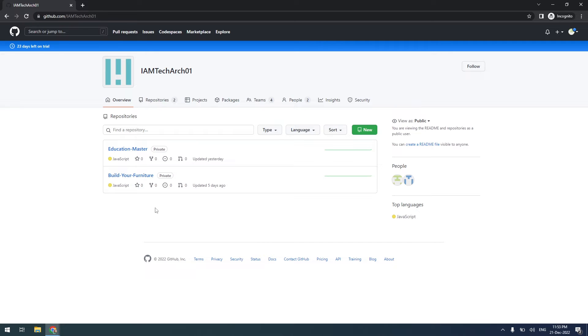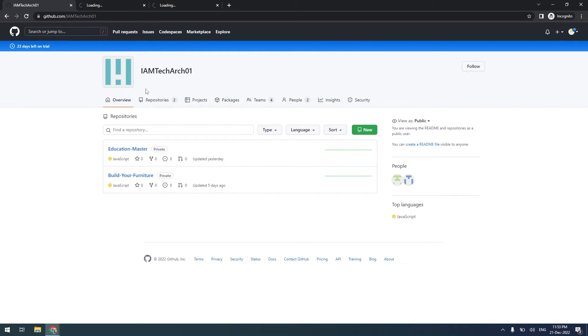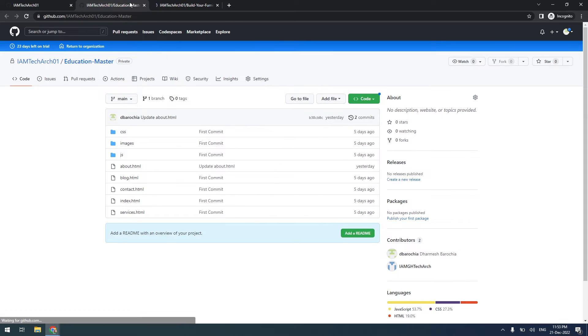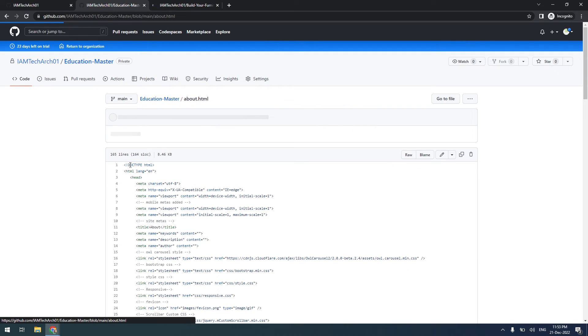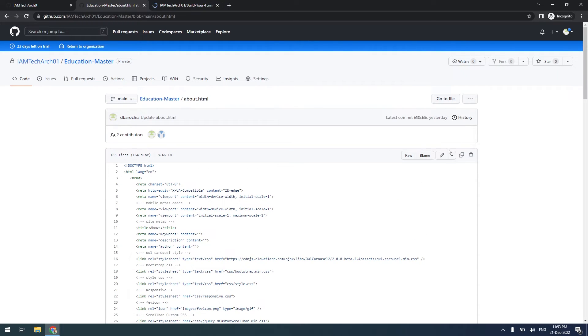I will open both projects in the next window. In the Education Master project, I will open the about.html file and try to change it by making some comments, just to make sure that I have access to update the file.